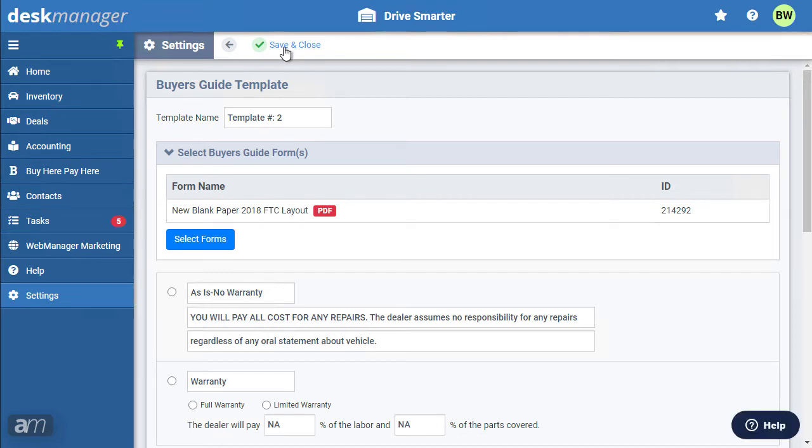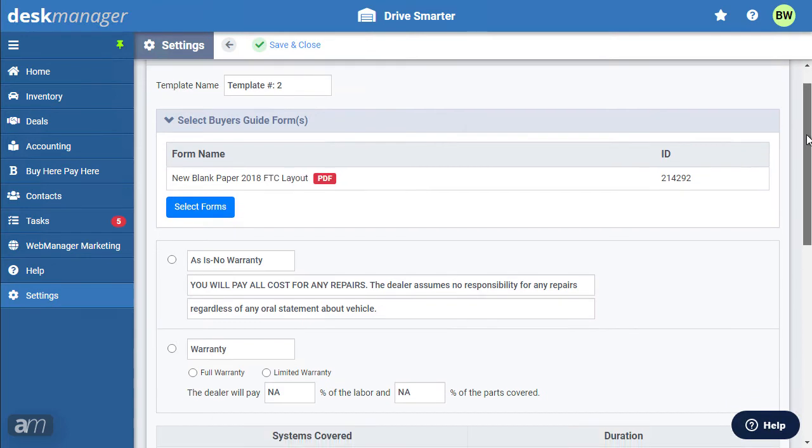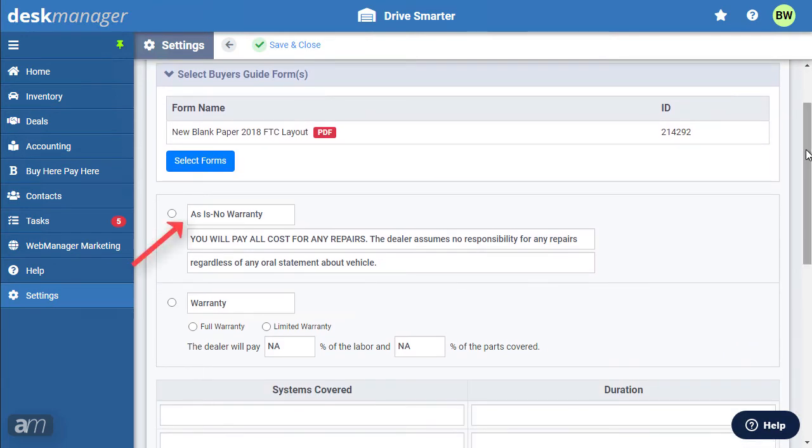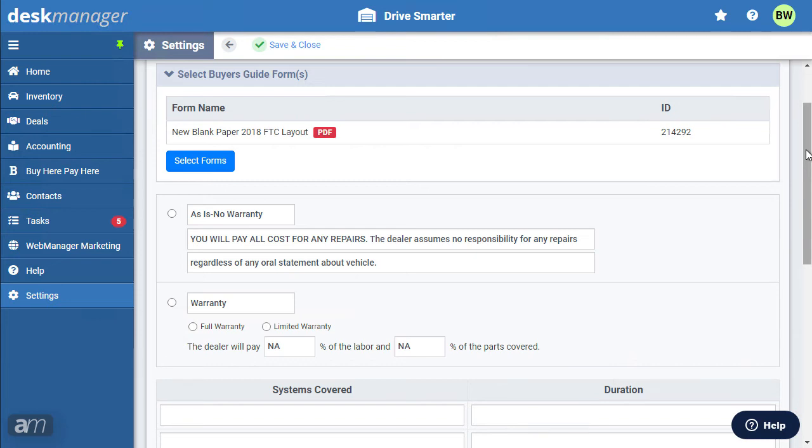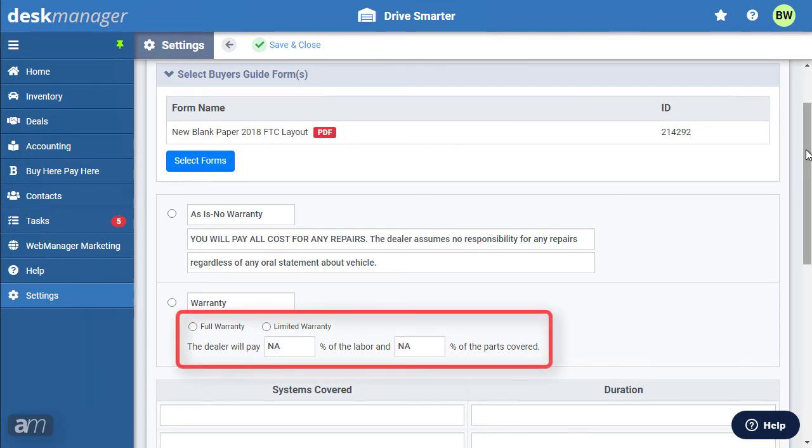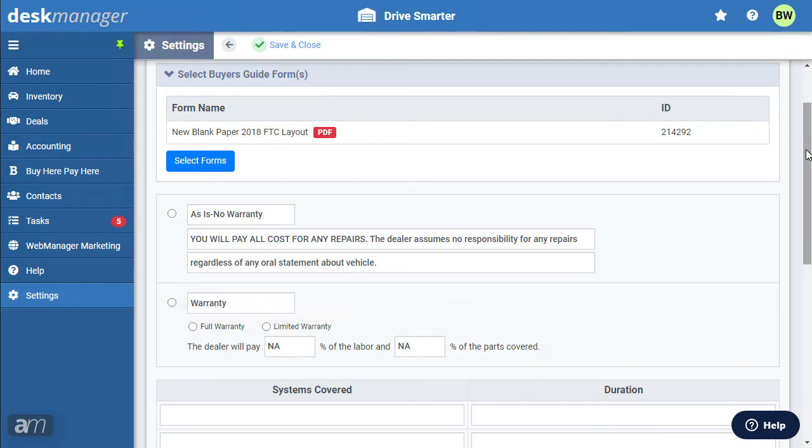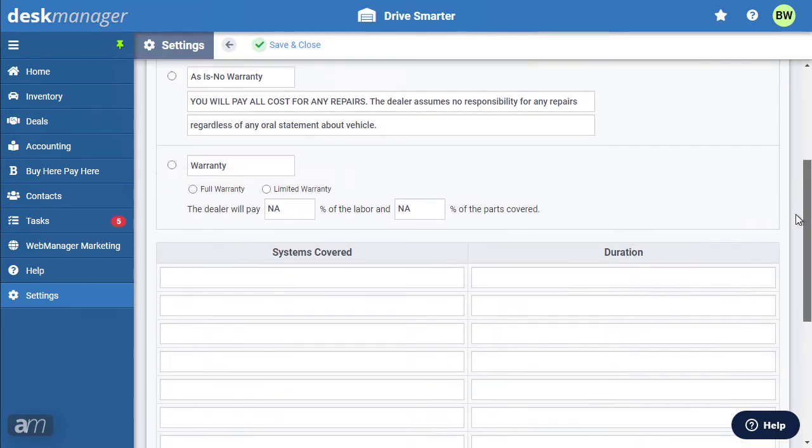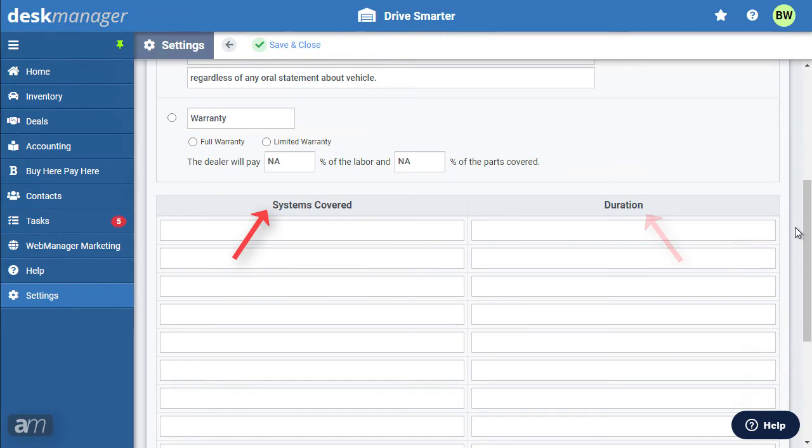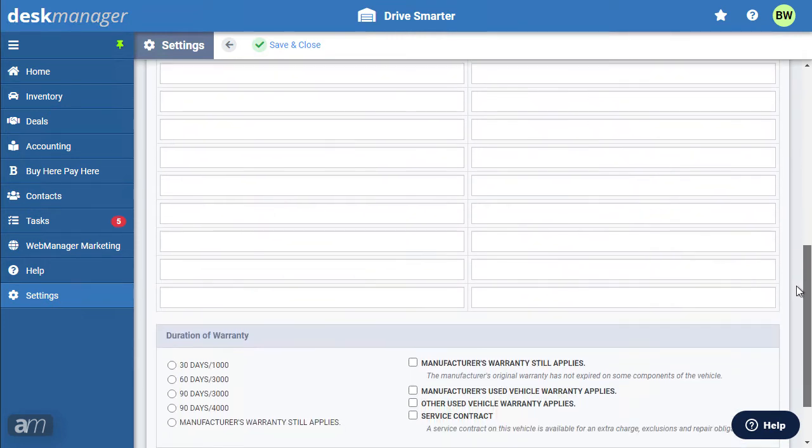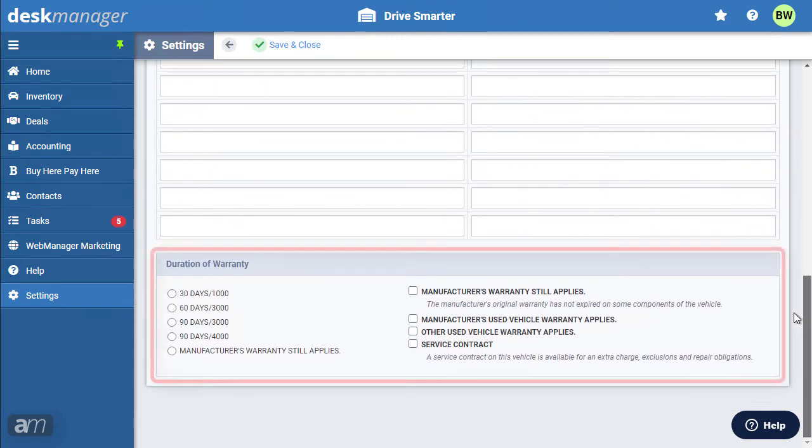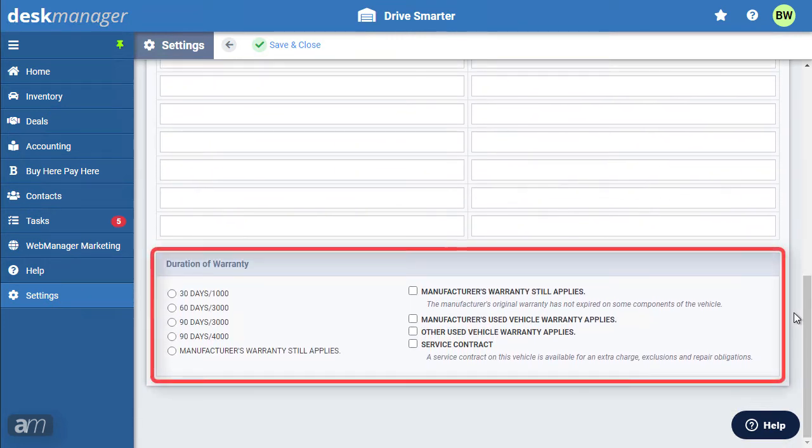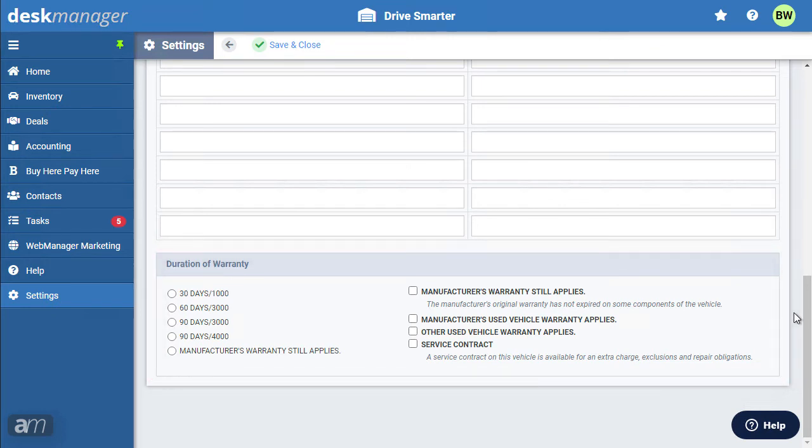At this point, you can determine what will go into your Buyer's Guide, whether the template is designed for a vehicle as is or whether it comes with a warranty. If there is a warranty, users can define how much the dealership will cover, on what parts, and for how long. Beneath, users can define the parts that are covered and for how long the coverage lasts. Current Buyer's Guides have a Duration of Warranties section, along with disclosing any other warranties that may be applied to this vehicle. Click Save to exit the page.